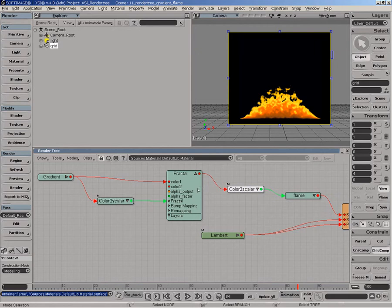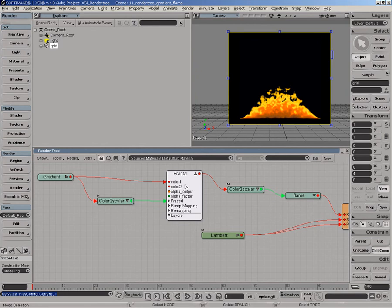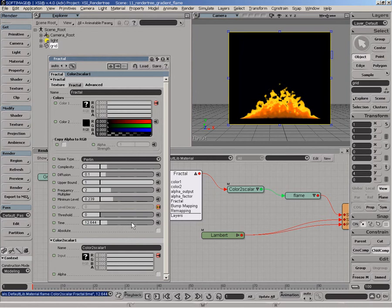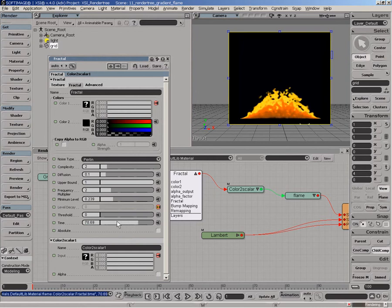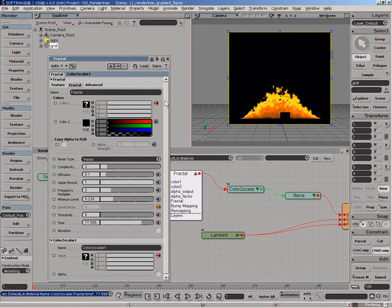Now if we want to have an animation, as we shuffle the timeline, the flame is fairly static. So obviously we can go in fractal and start to play with this value to get a sense of flame animation being done here.